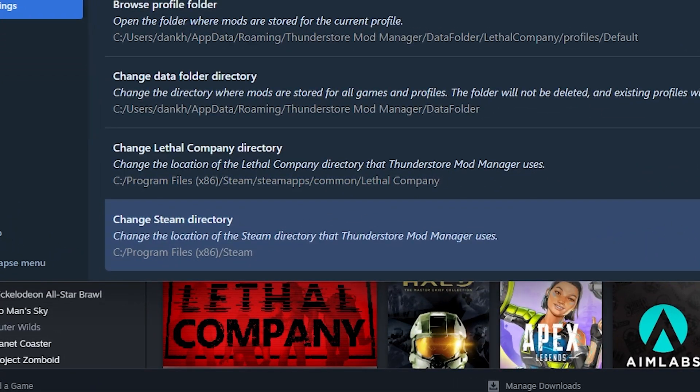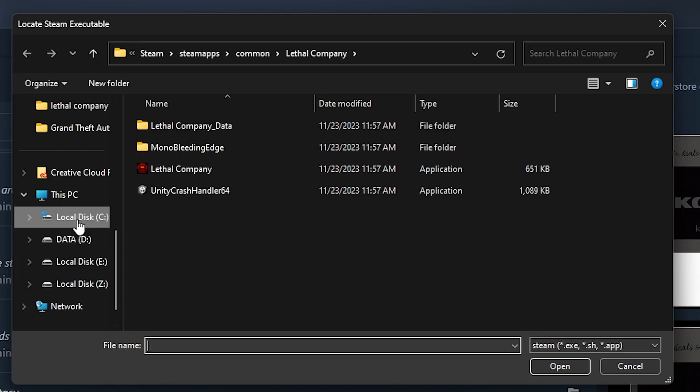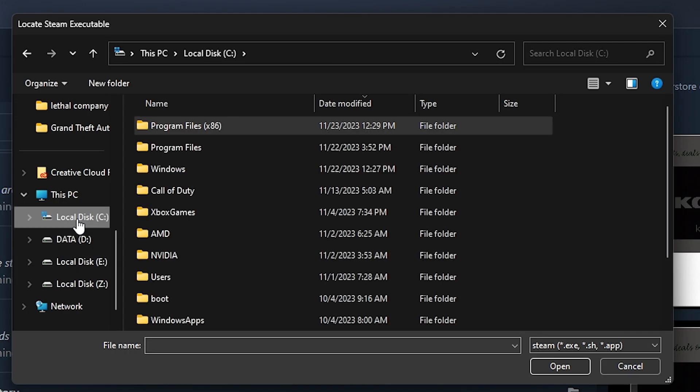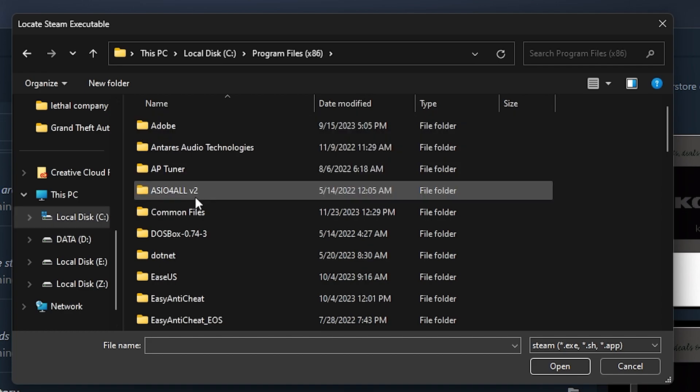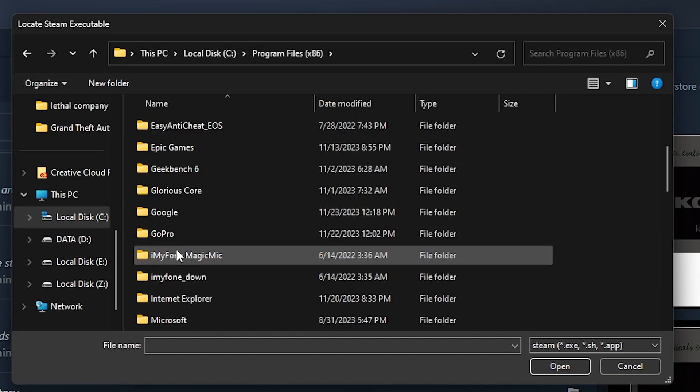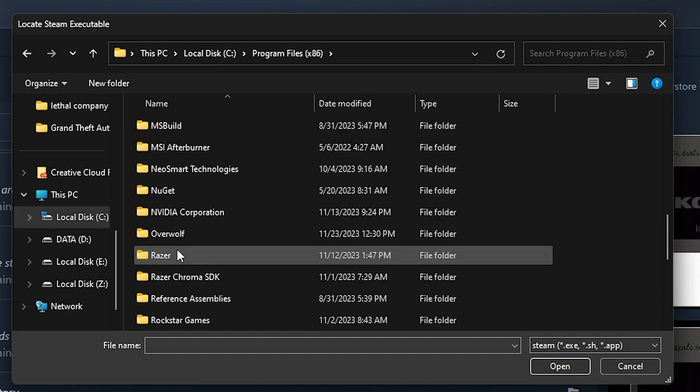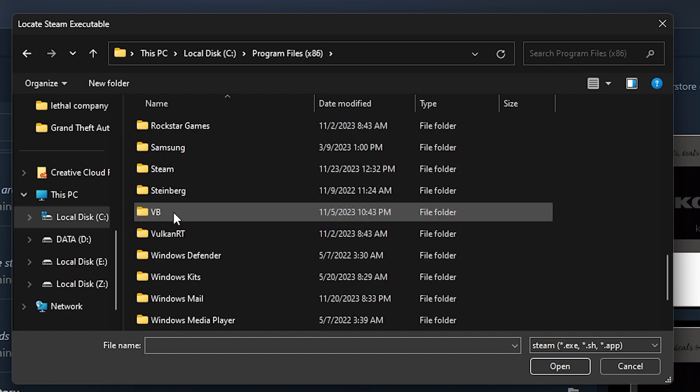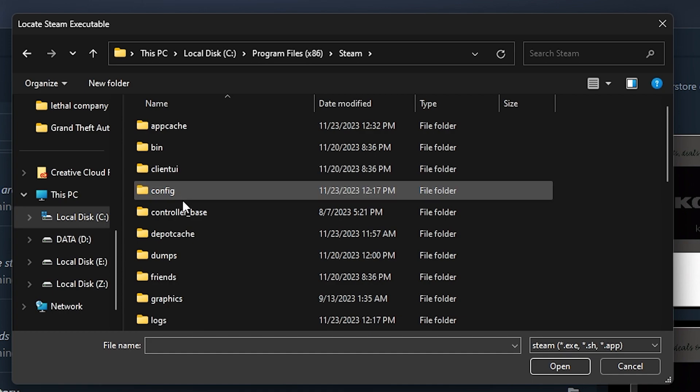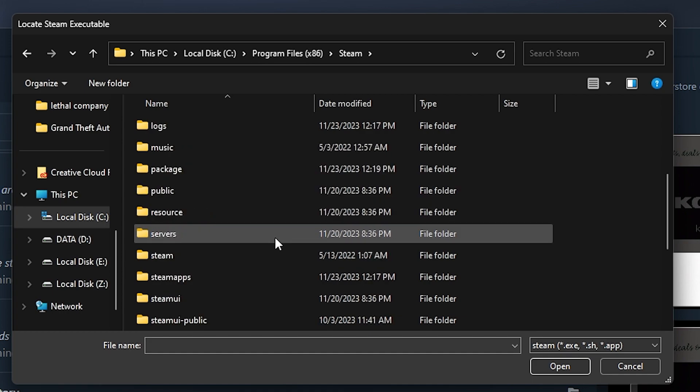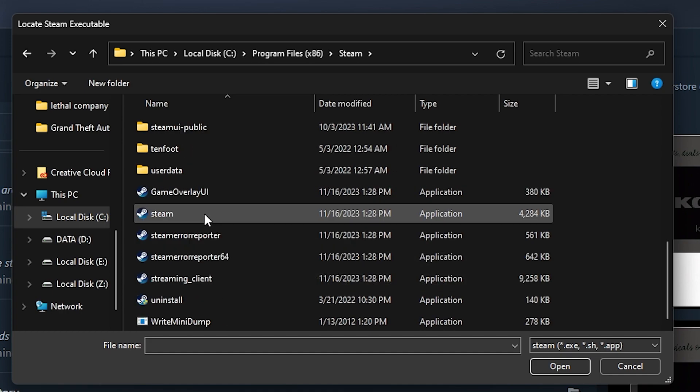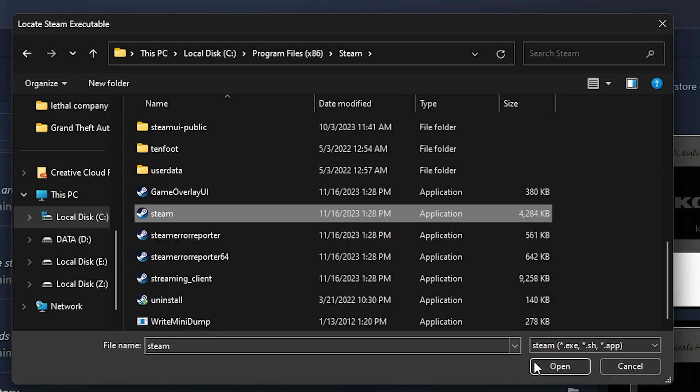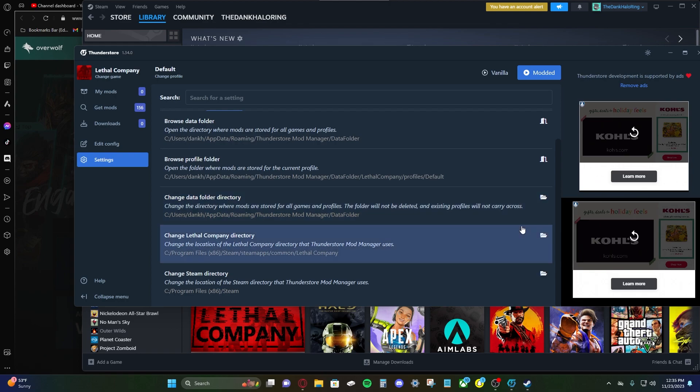For the Steam directory, let's click on that. So once again, we're gonna go to C drive 86, Steam, and we're looking for the Steam exe. Here it is right here. Open.